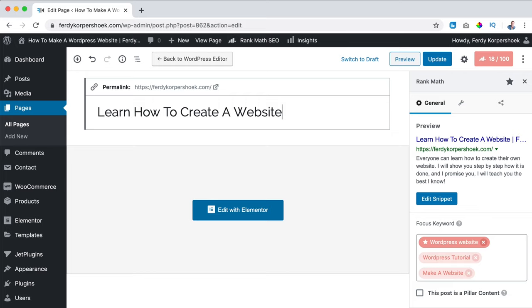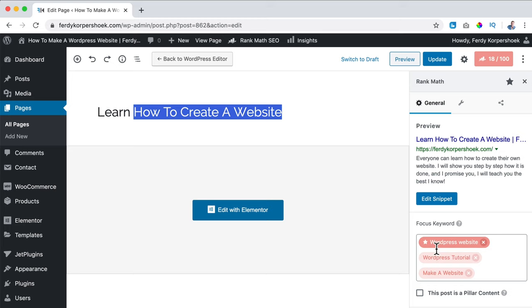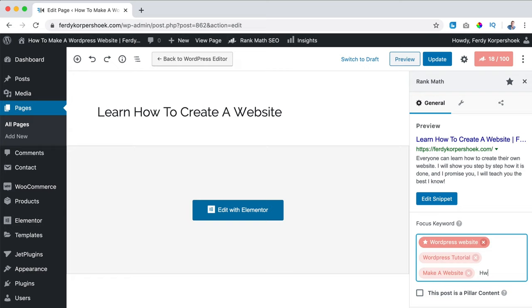First I want to get rid of 'Ferdi Korpershoek' in the title, because I want people to find me on the term 'learn how to create a website', not my name. Beginners that want to start a new website do not search for my name - they search for 'learn how to create a website' or 'how to create a website'. The search term I want to be found on is still in the title, so I should also have 'how to create a website' in the SEO title - there it is.